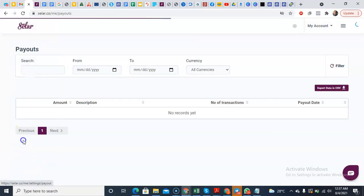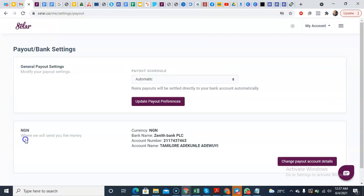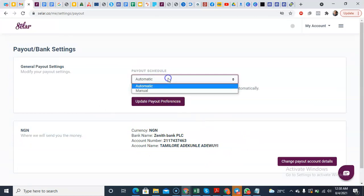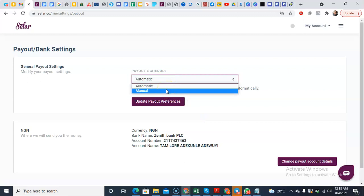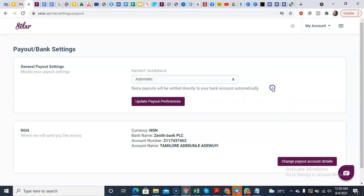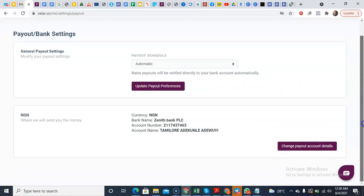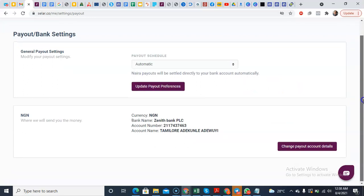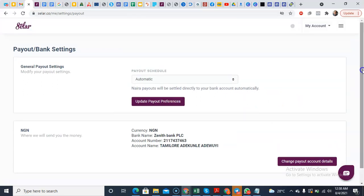So it has my bank details already. So you can schedule it to be automatic or manual. You're making manual, that means you have to come here to come and request withdraw. But if you make it automatic, you get paid every day. You get paid every day. It's as simple as ABC.